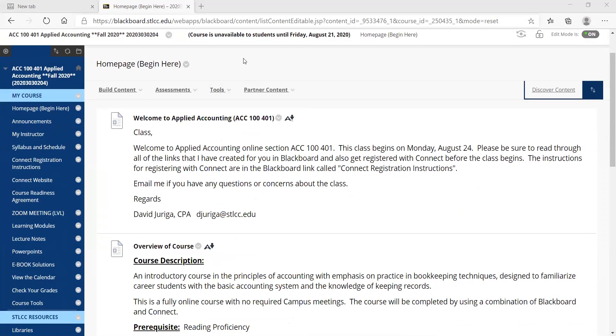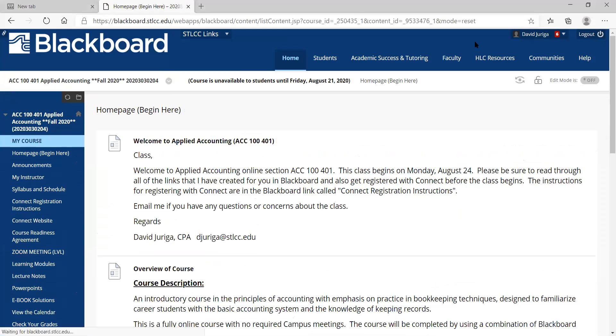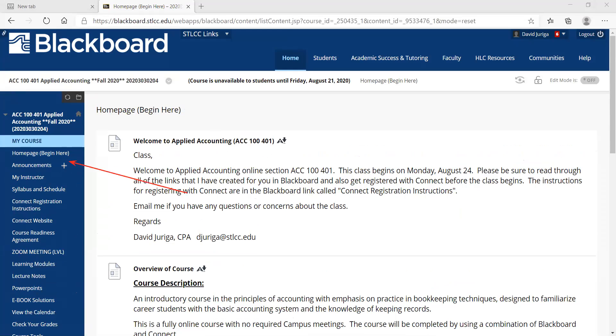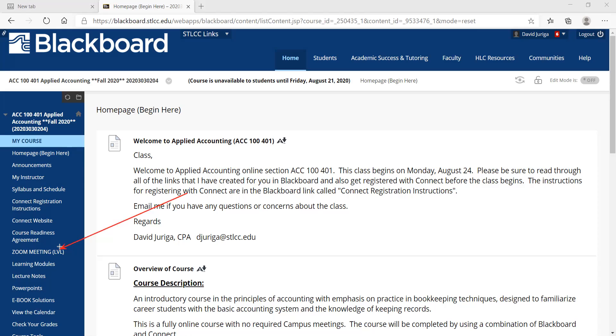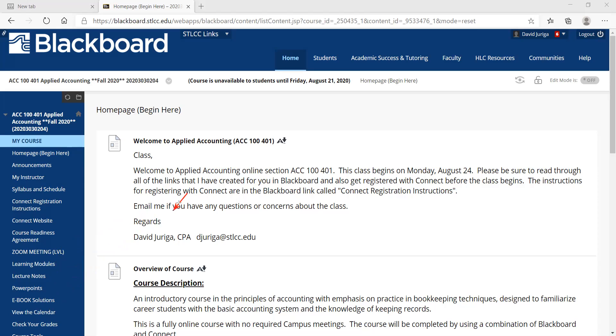So you notice off to the left here, what you'll notice is I've got a home page. That's the first thing you'll see when you log in. There's an announcement link, my instructor, syllabus and class schedule, Connect registration and Connect website, course readiness agreement. I've got my Zoom meeting link. All of our live virtual lectures will be through Zoom. So here's the link that you'll get into that. Learning modules and everything else I'm going to walk you through in a moment.